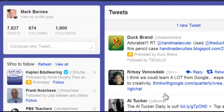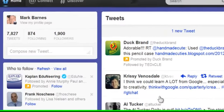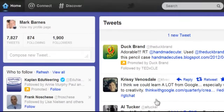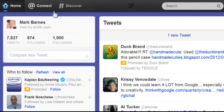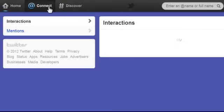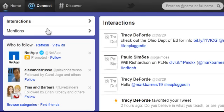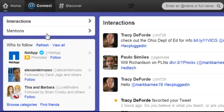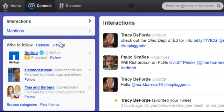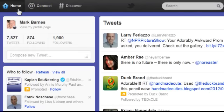There's a whole lot more to Twitter. You want to get in here and check it out. Look at the Discover section. Connect is all about your activity — mentions and things directed at you. 'Who to follow' is a great feature suggested by Twitter. These are great features — give it a shot, you're going to love Twitter.